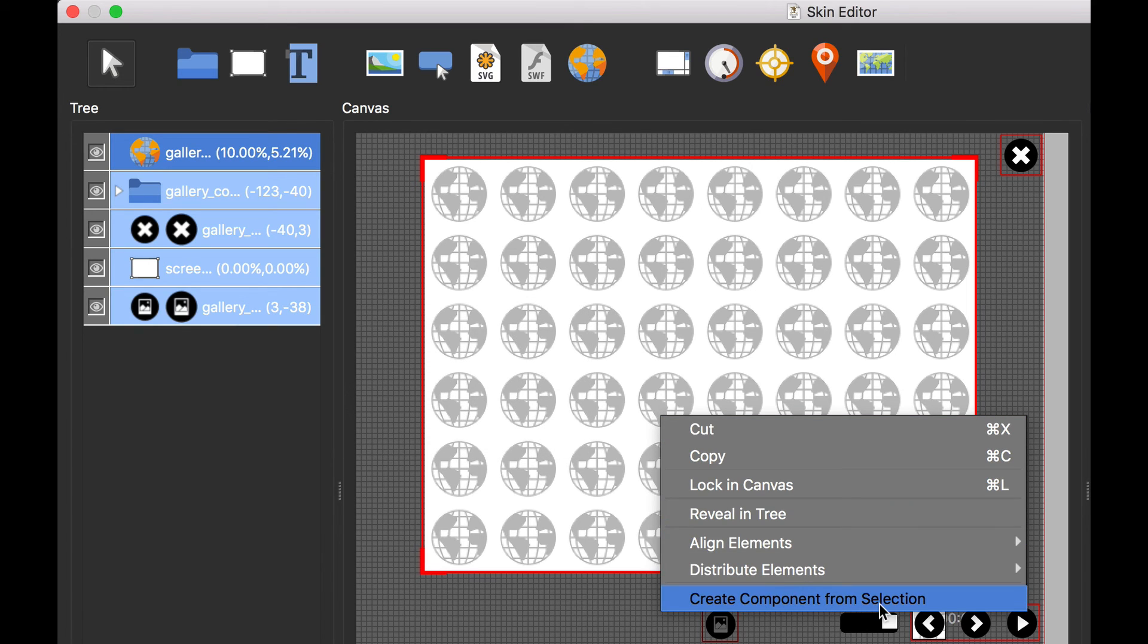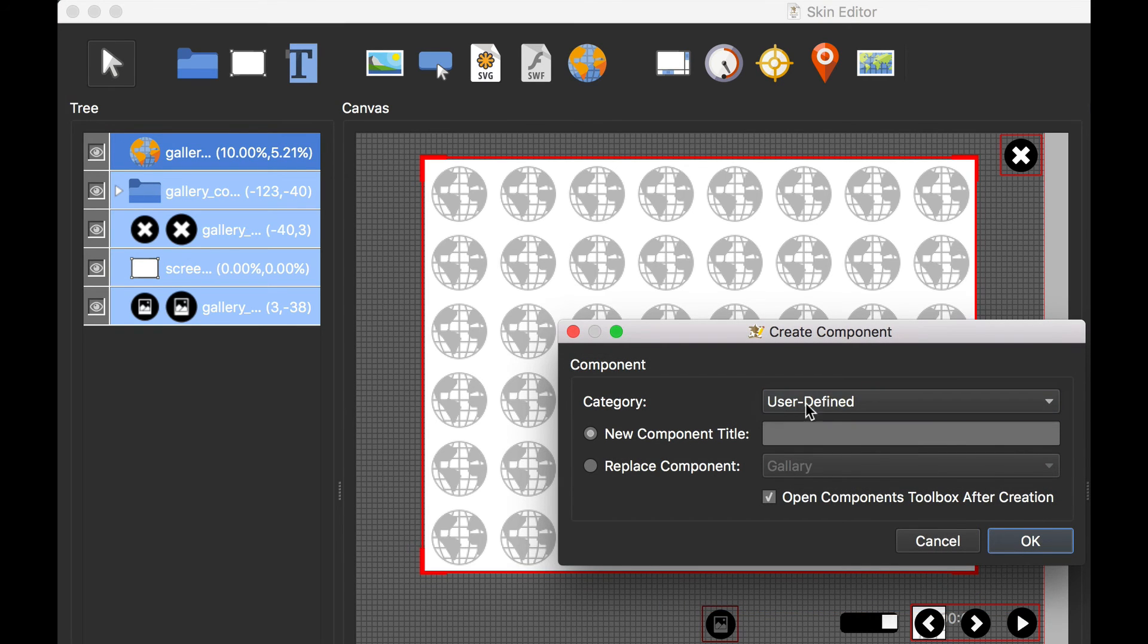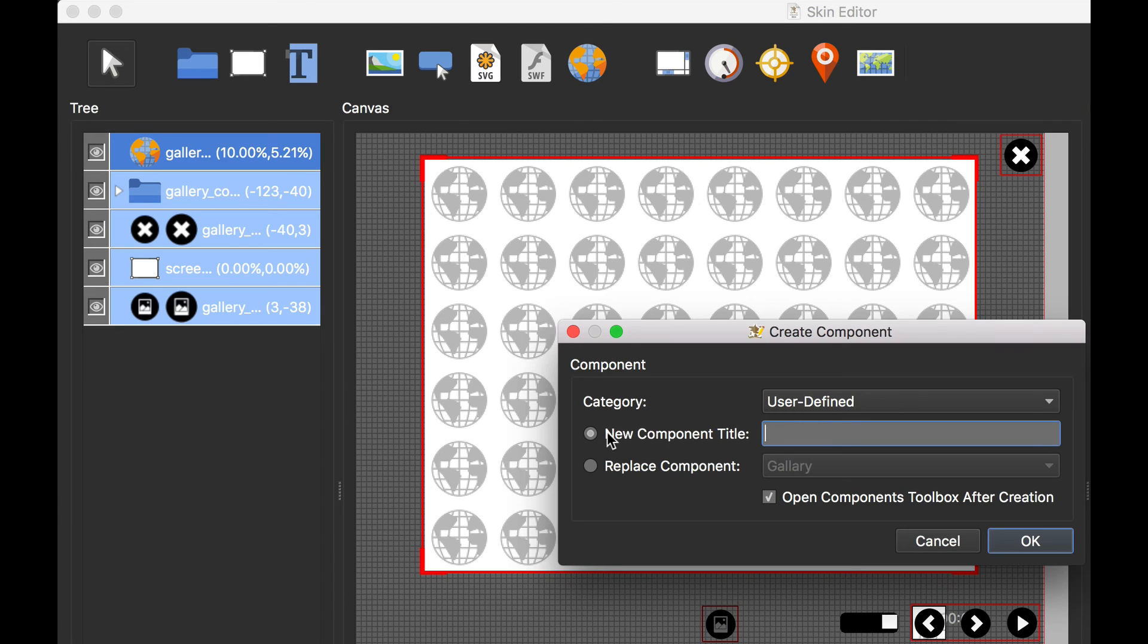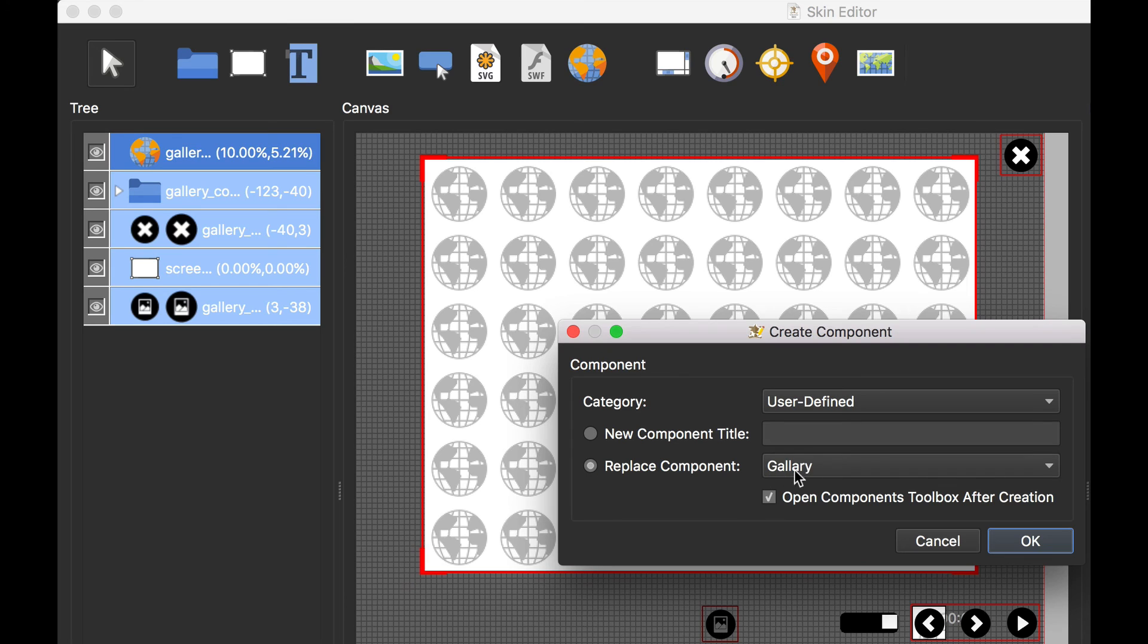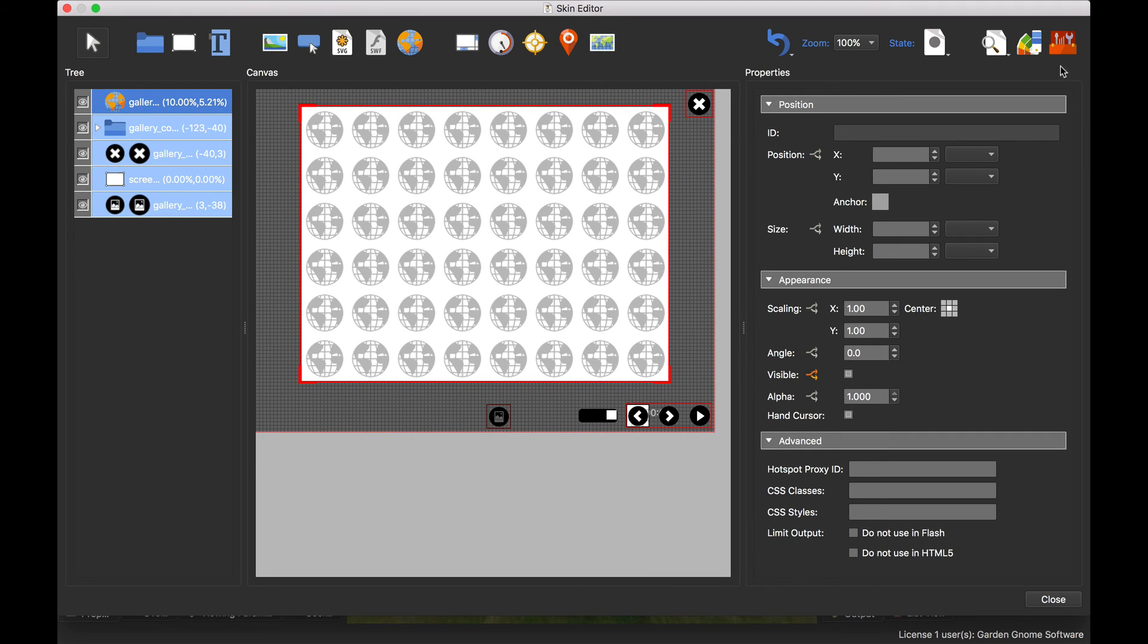And then when you select that, you select your category. In this case I've got user defined. I can give it - I can make sure I can create a new component and give it a new title, or I can replace the gallery that's already in there. I have that choice. Once you've done that, to share the component, just click the components toolbox.